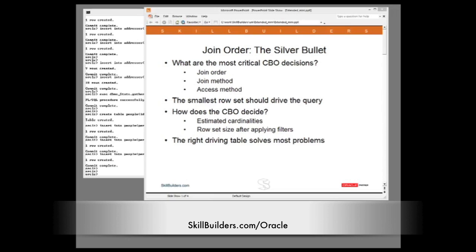Today I want to talk about what may be one of the most important features that was introduced with release 11. It will help you achieve the silver bullet of SQL statement tuning. What is that silver bullet? I strongly believe that it is join order.